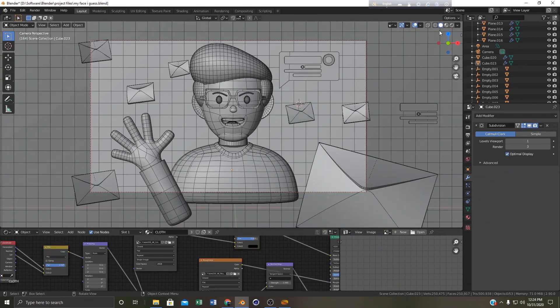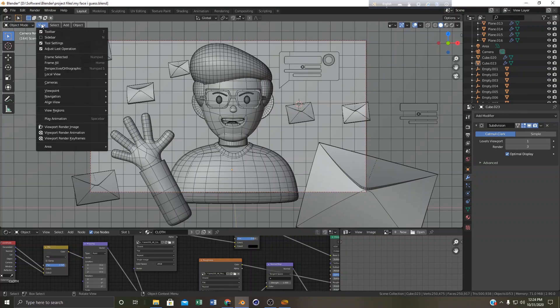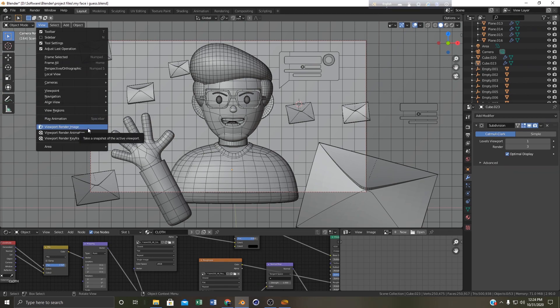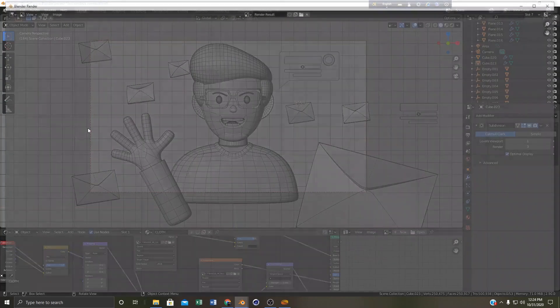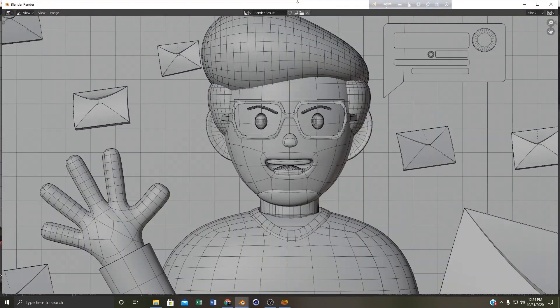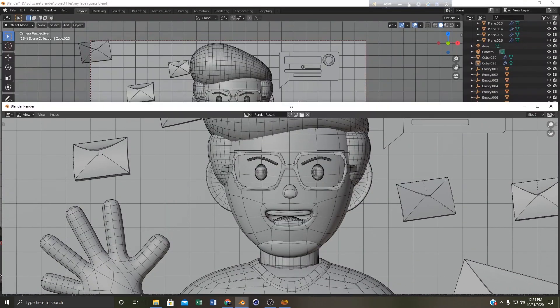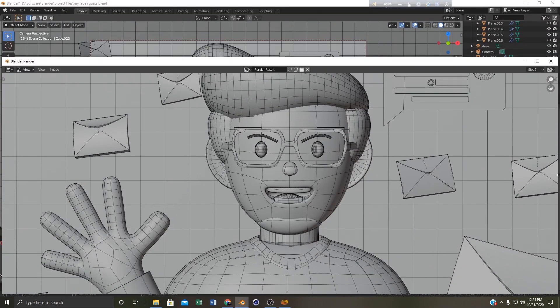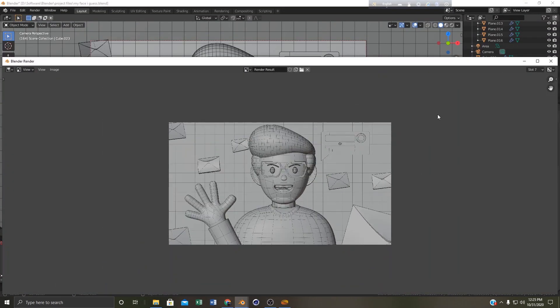And now it's a very simple process. Just come to the view and here you can see viewport render image. You just need to click that. I'm just clicking it and voila, you can see that our viewport render is here.